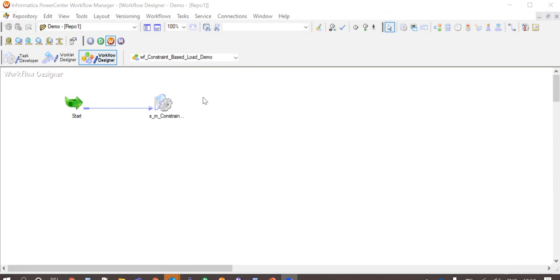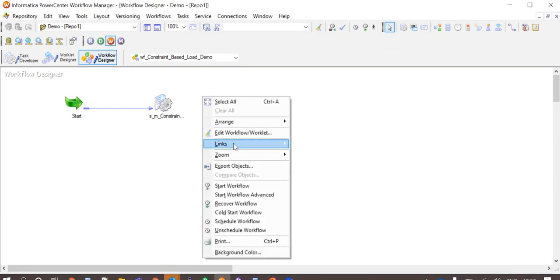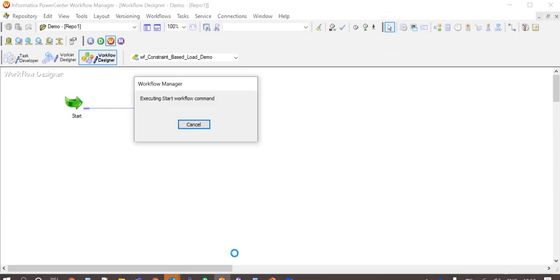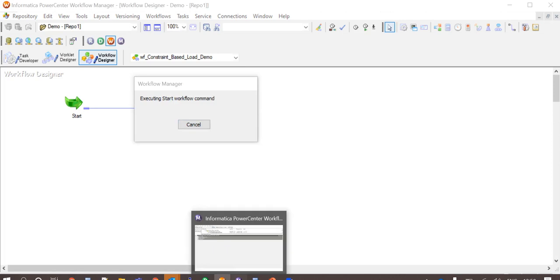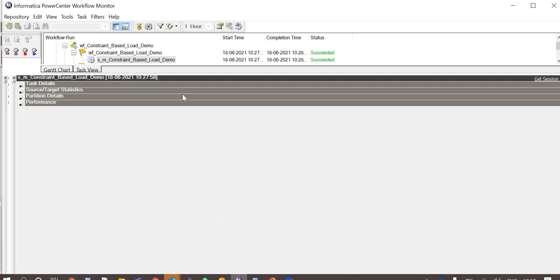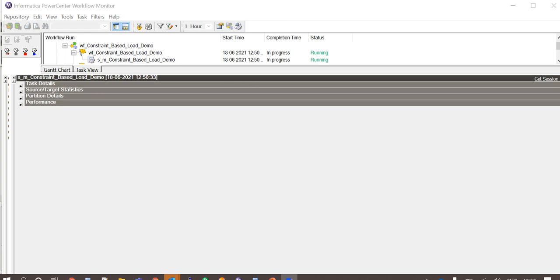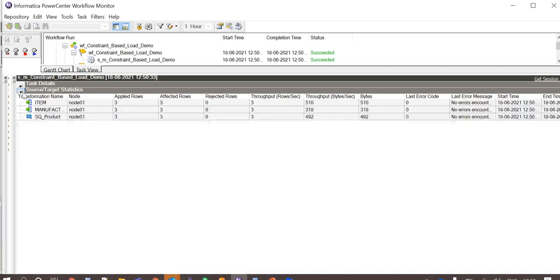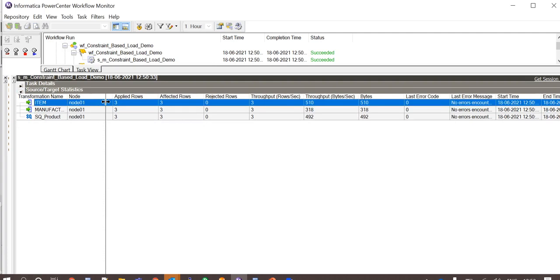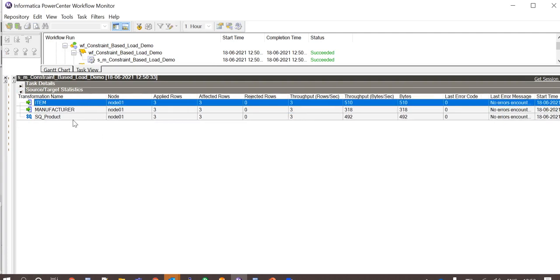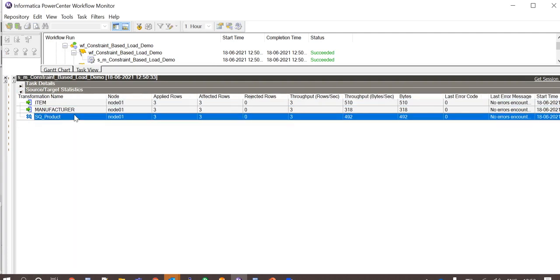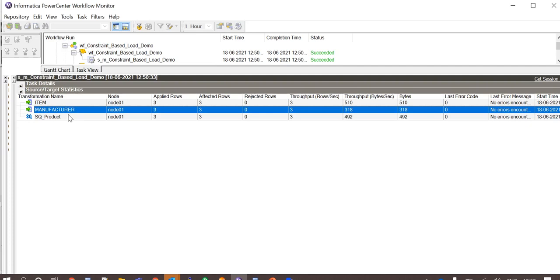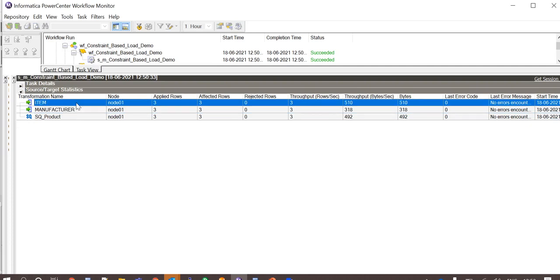Now let us go ahead and start the workflow. The workflow is running. It has succeeded now, and in the statistics here we can see that three rows were extracted from product source, three are loaded to manufacturer target and three are loaded to item target.